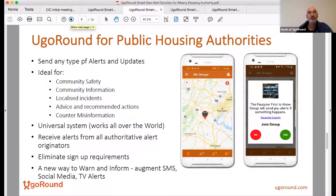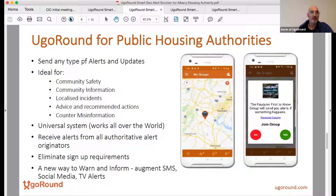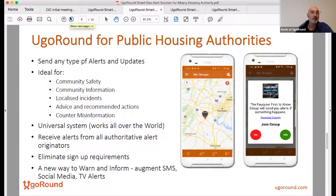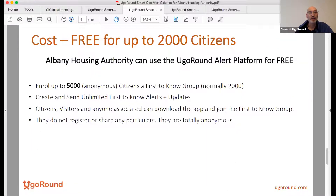We're working with cities, municipalities, and even places in the Caribbean like the Turks and Caicos, where we're working with their emergency management folks. The core component is being able to send out localized alerts and counter misinformation. The solution works all over the world — it's like Facebook or Twitter. Someone downloading the app in Sydney, Australia, and coming to the US or Africa, if there's an alert authority using the system, they can get an alert anonymously. That's essentially the costing we've come up with for the Albany Housing Authority, which is essentially free, with unlimited alerts and updates.